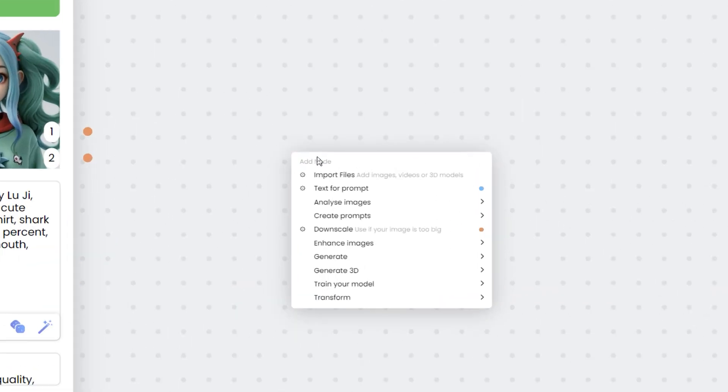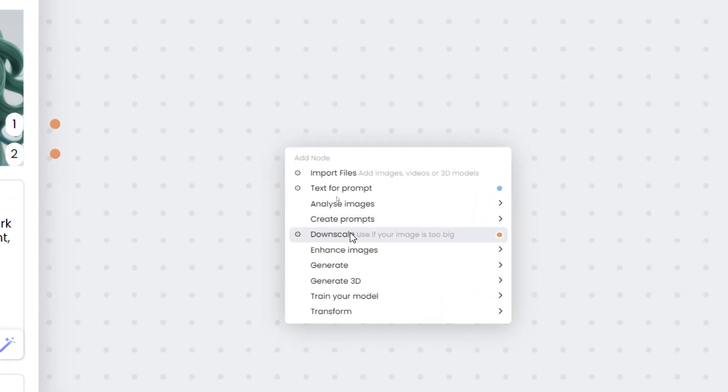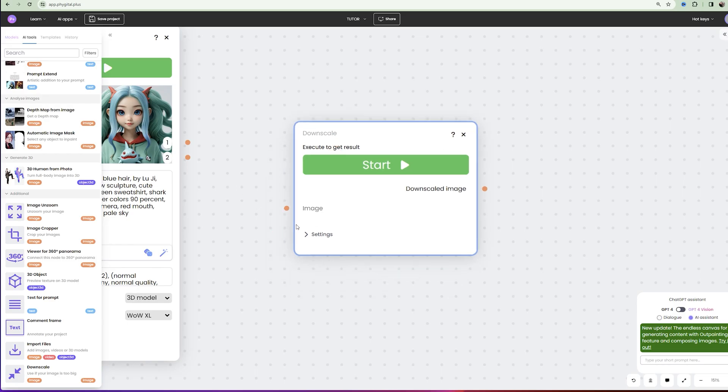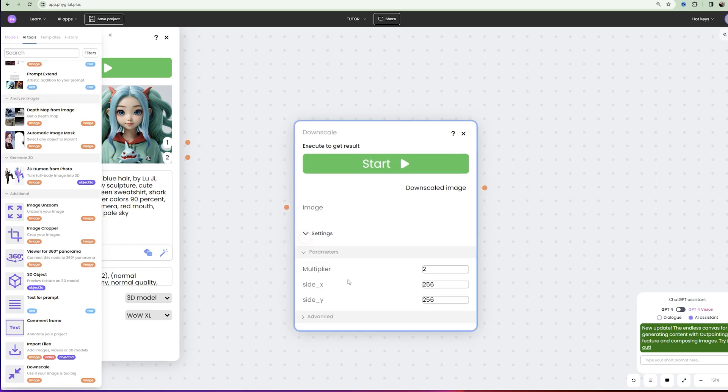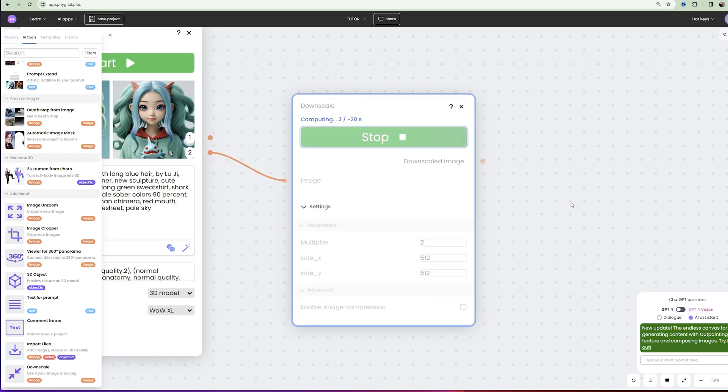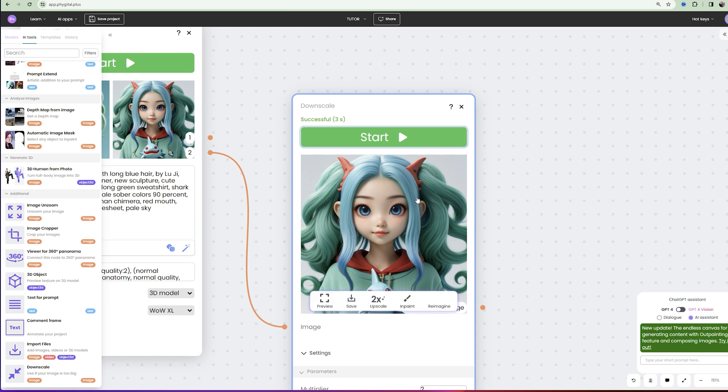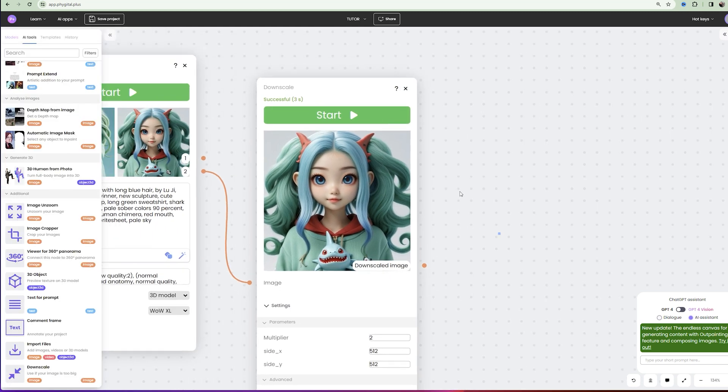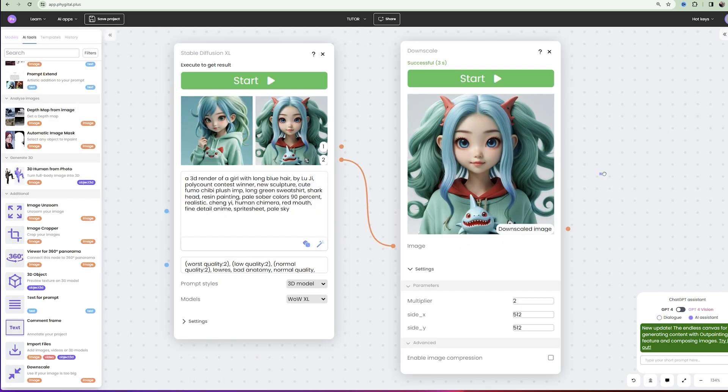So first we create a downscale node and reduce the image by two times. So, we have the desired image. Now let's add it to the Image Unzoom node.